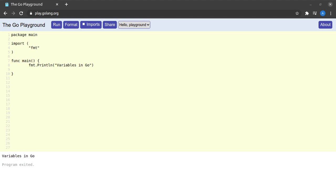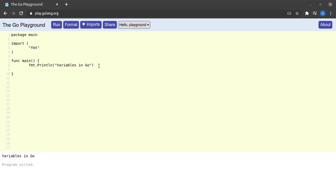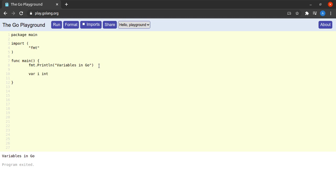With the definition of variables behind us, let us start using variables in our Go program. For this tutorial I will be using the Go playground at play.golang.org. The first thing we will discuss is declaring variables. To do that we use Go's `var` keyword, followed by the name of the variable — let's say `i` — and then we specify the type of data the variable will hold, so `int` in this case.